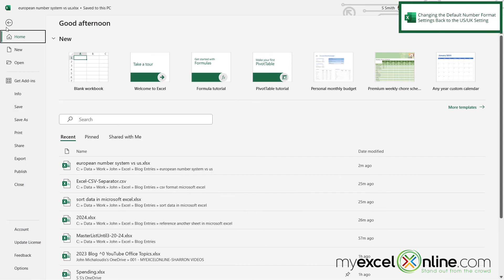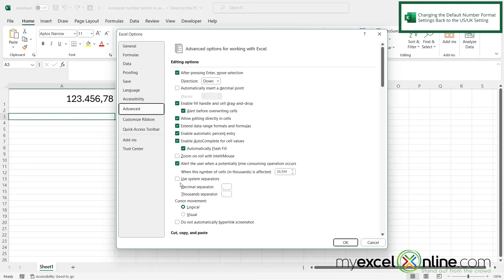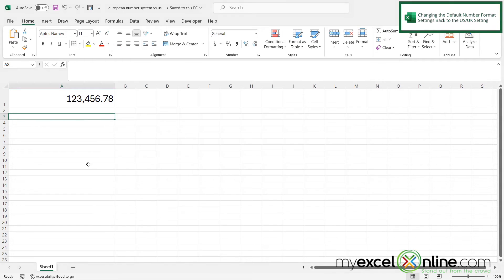So if I go back to File, and go down to Options, and then click Advanced — if I check this box again that says Use System Separators and click OK, I can see that I have now returned to the comma in the thousandths place and the period in the decimal place, because my Windows is configured to use the US system for formatting numbers.